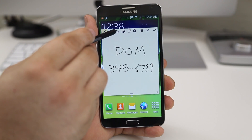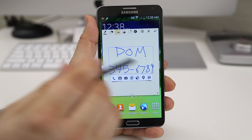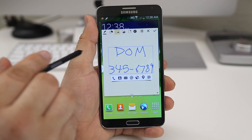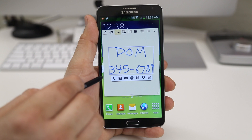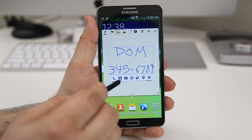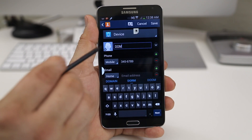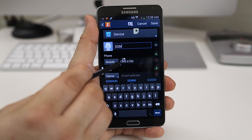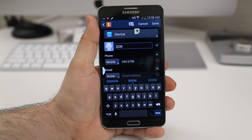Let's tap on the Action button up here — as you can see it highlights the text — and now we have the option to add it as a contact. If we tap on that, it'll pull in the name and the phone number, and then we can quickly add that to a contact.